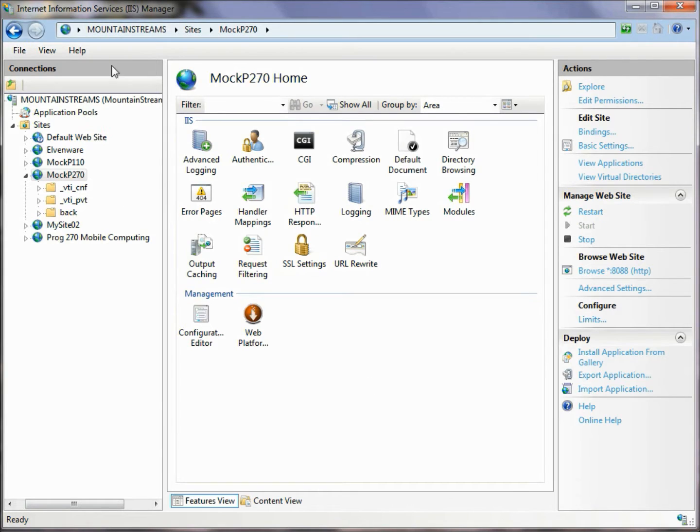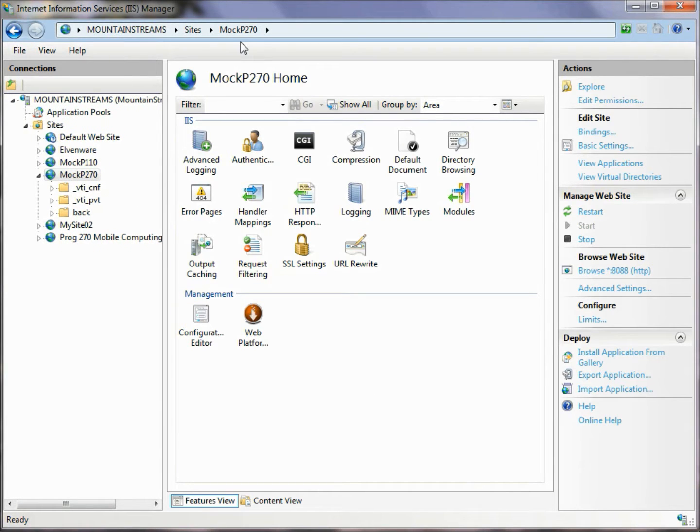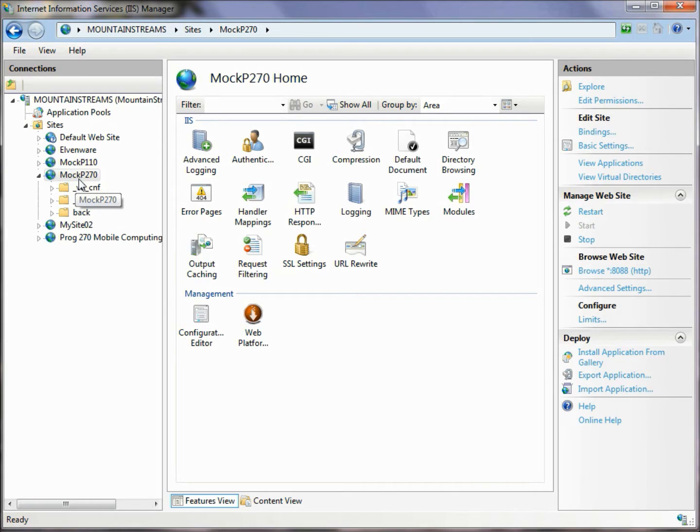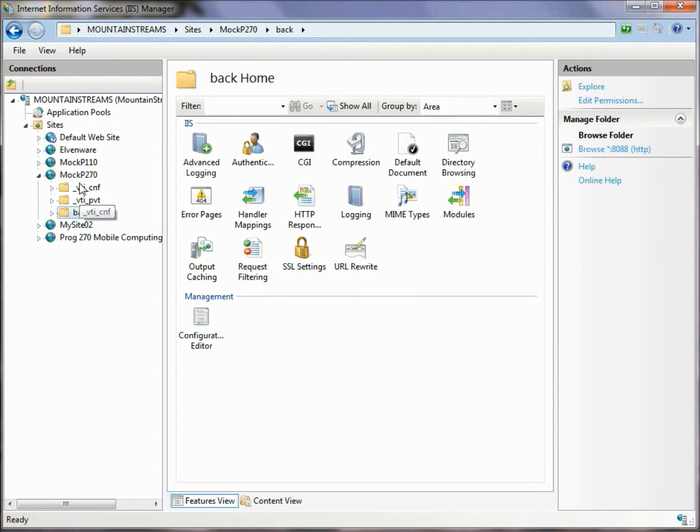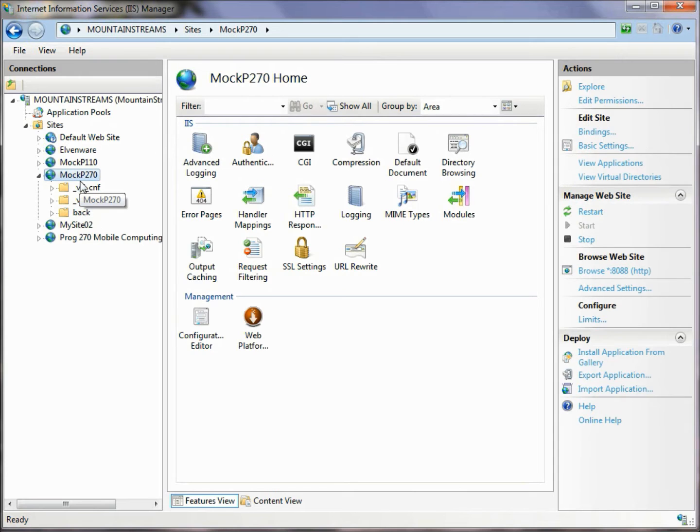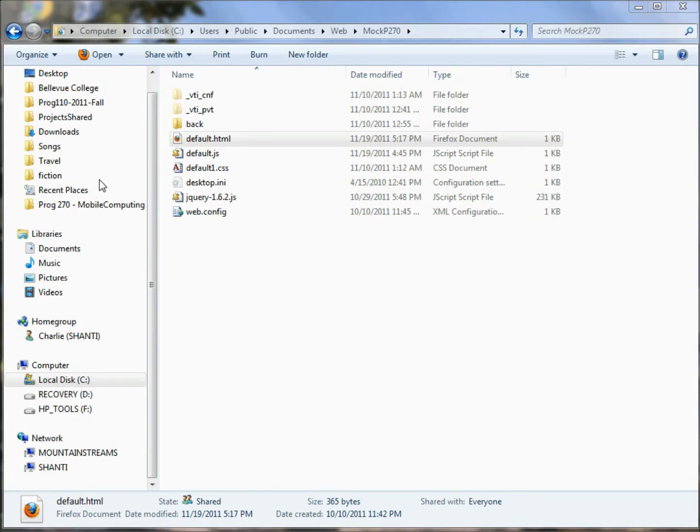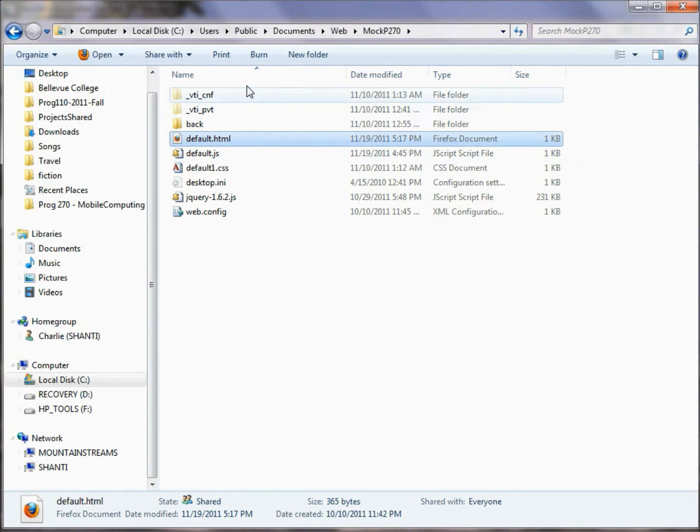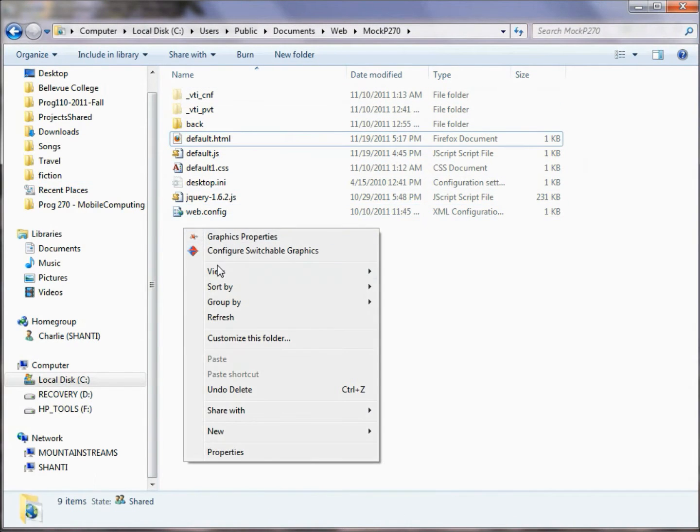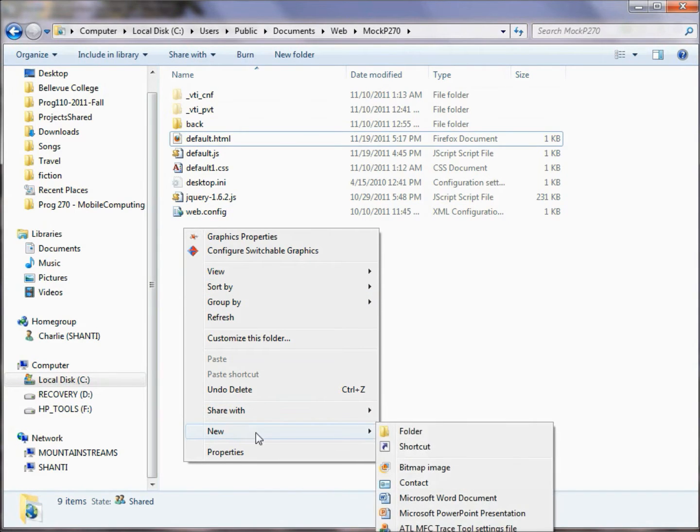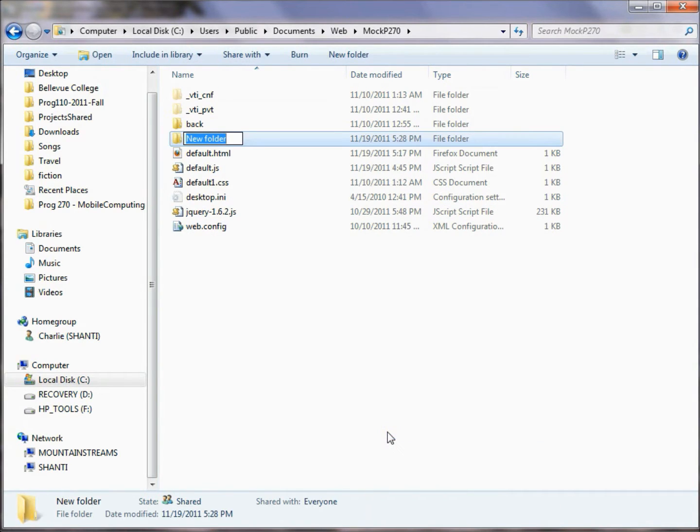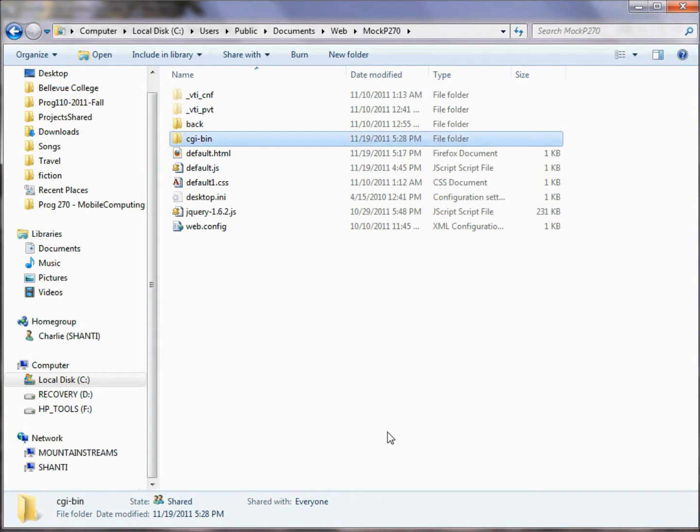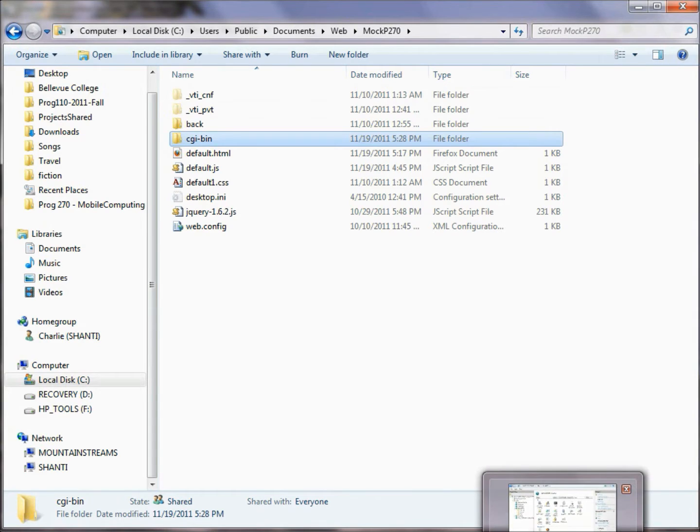We'll go back here into the Internet Information Services, and you can see right now we've got one folder called Back here. I'm just going to go over to the Windows Explorer, and I'm going to create a new folder. I'm going to call that folder CGI-Bin, which is a traditional name for folders that are used for this purpose, for running scripts, for any type of script, but in our case Python script in particular.